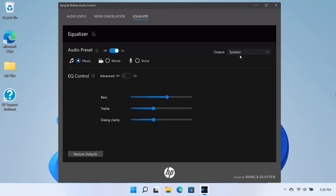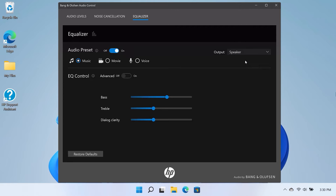You can also choose the output device in the top right drop-down menu. You can change the levels of a preset option in the EQ Control section by adjusting the Bass, Treble, and Dialog Clarity Sliders.